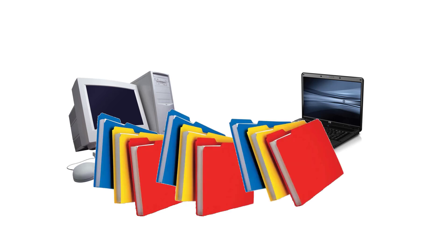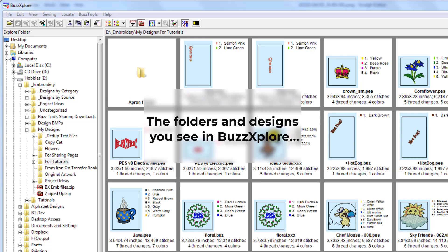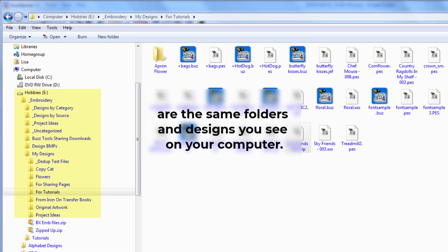First, BuzzExplorer does not store your files — you never put them into the program. The way BuzzExplorer works is that it just shows you the designs that are on your computer wherever you put them. Therefore, you'll need to install BuzzExplorer and you'll also need to move over your files.